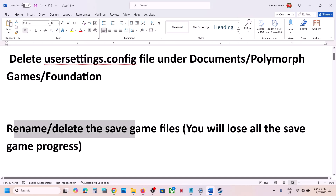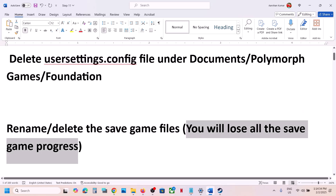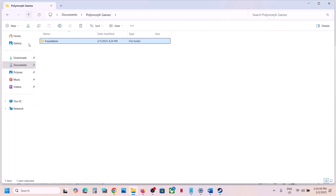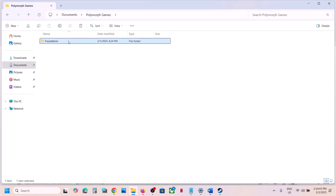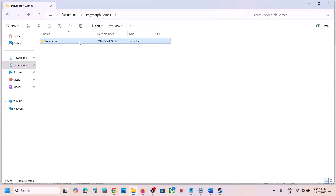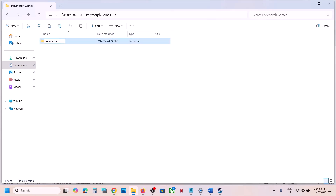Still not working? The next step is to rename or delete the save game files. Note: you will lose all save game progress and have to start from scratch. If you agree, go to Documents, right click on the Foundation folder. If you want a backup, copy this folder and paste it to the desktop.